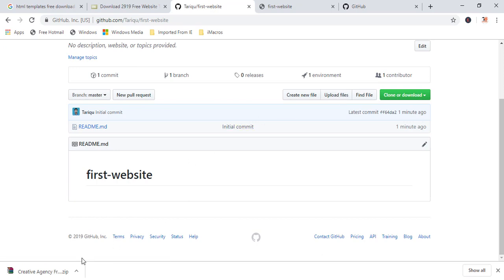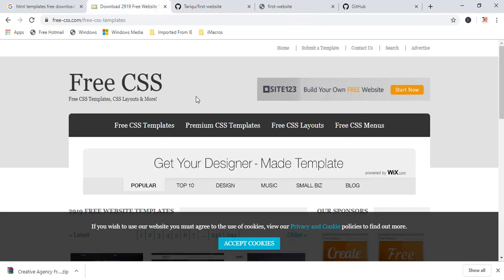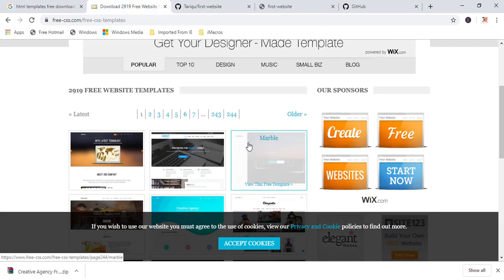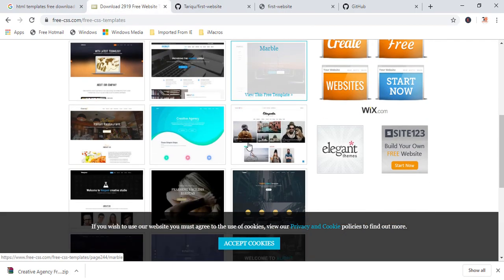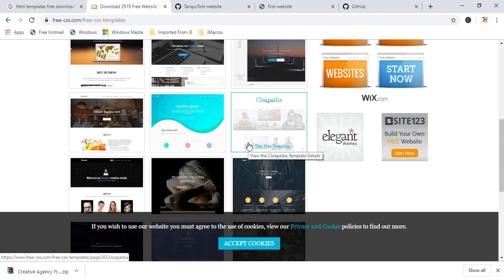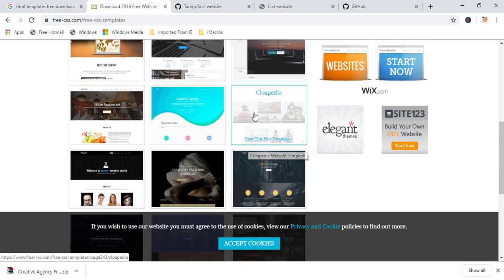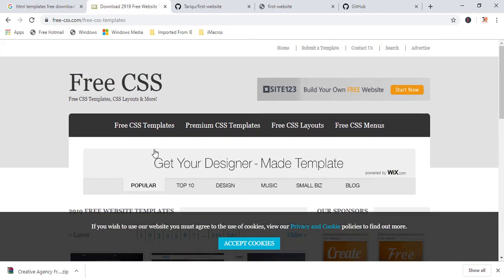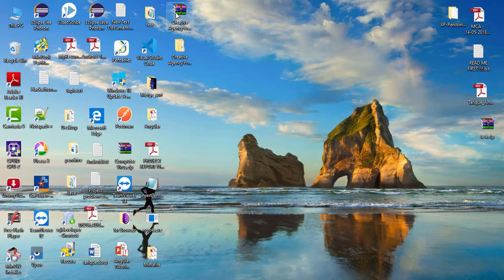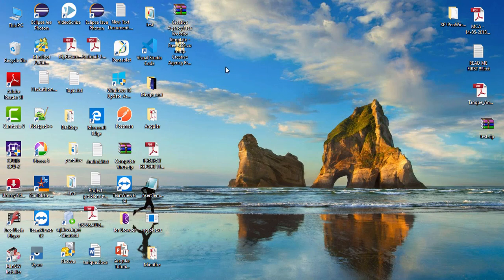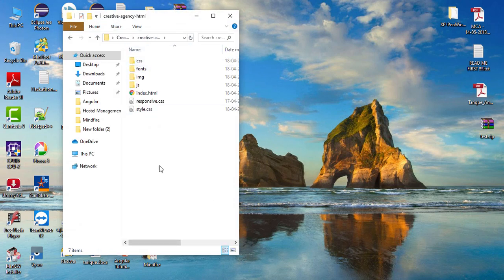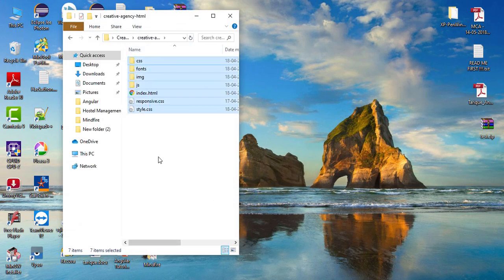So for the website, I have already downloaded one template from this website. If you want to download the free templates, then you can visit here. So many templates you will find. I have downloaded one of the template and the zip file. So I have already extracted that template in this folder. So I'm going to upload the content of this template. So I'll upload all this file with folders.